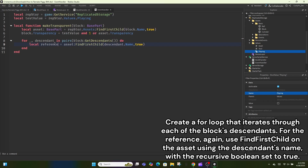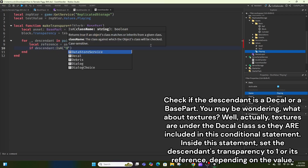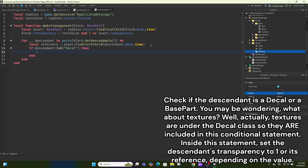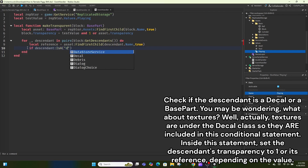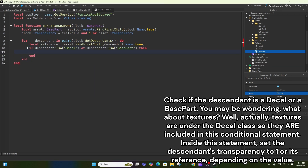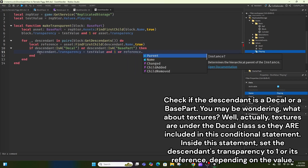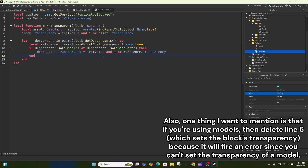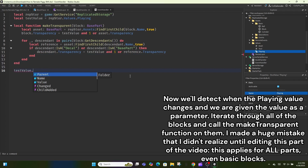Create a variable for this value so it's easy to access. Using this, set the block's transparency to one if the playing value is true, or the asset's transparency otherwise. You can optionally specify that the asset is a BasePart. Create a for loop iterating through each of the block's descendants. For reference, use FindFirstChild on the asset using the descendant's name with the recursive boolean set to true. Check if the descendant is a Decal or BasePart — textures are under the Decal class so they are included. Inside this statement, set the descendant's transparency to one or its reference depending on the value.